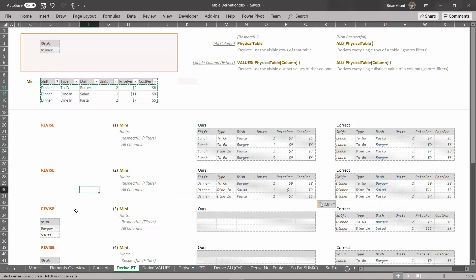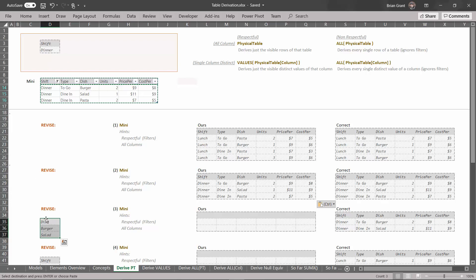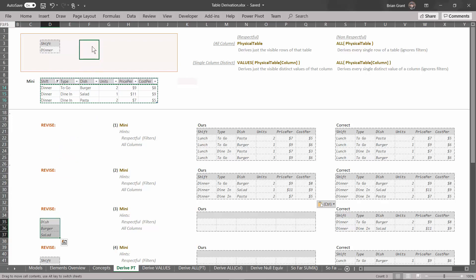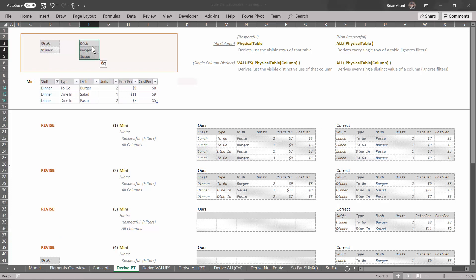Let's revise the filters again. This time we're going to add a filter for dish equals burger or salad. Select these three cells. Notice this is for the dish column, not the shift column, so this won't replace the existing filters — it'll just add to it. Drag these cells right above the dish column and let go. Now our filter context has a filter for shift equals dinner and a filter for dish equals burger or salad.